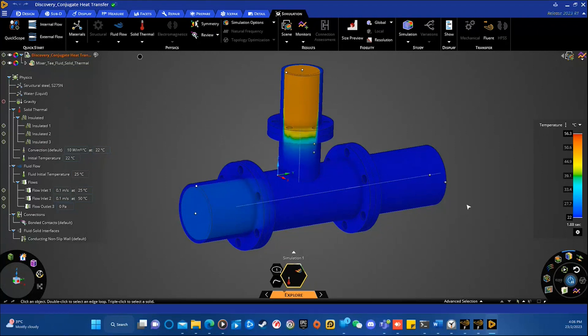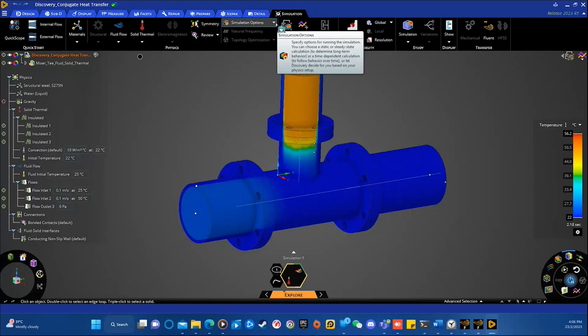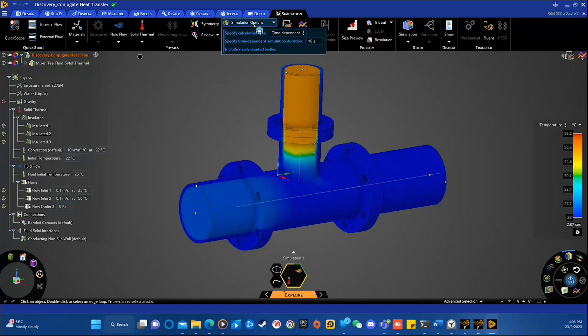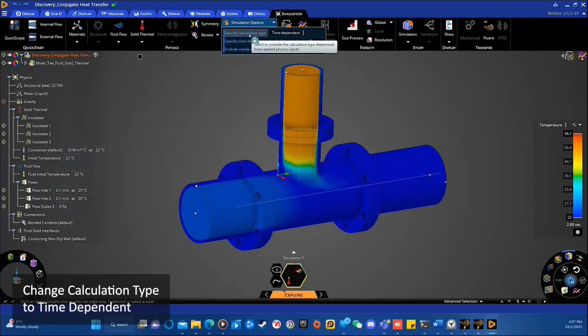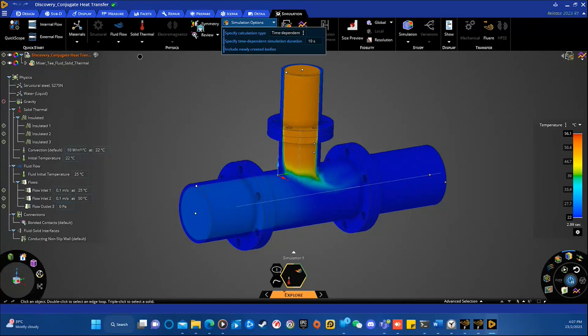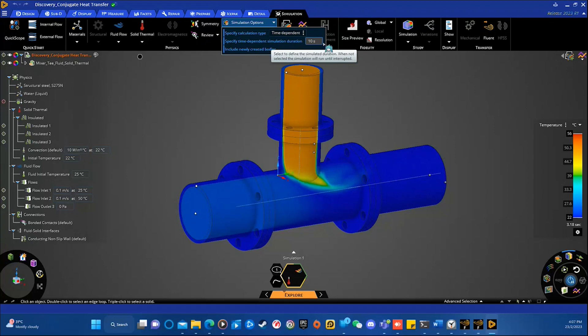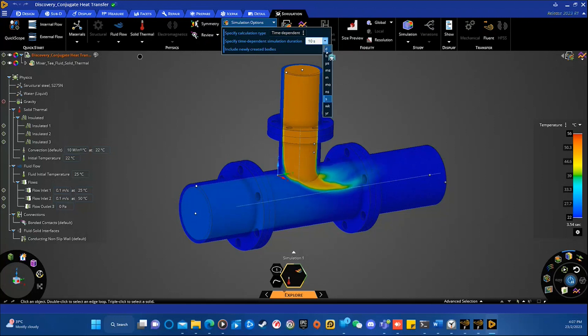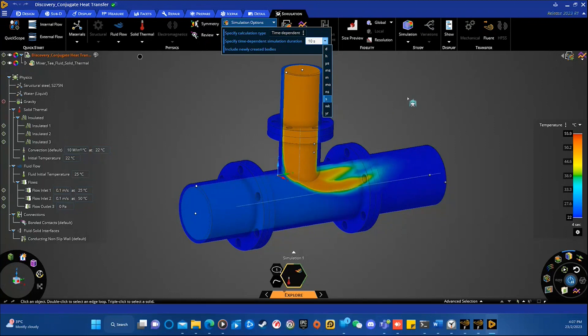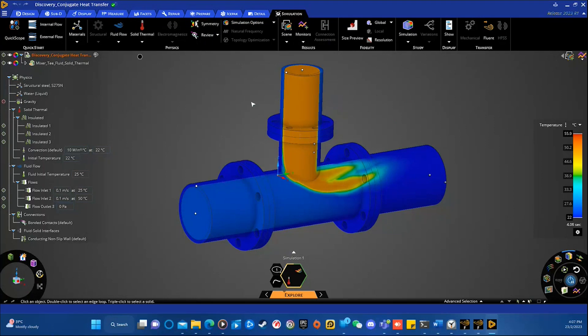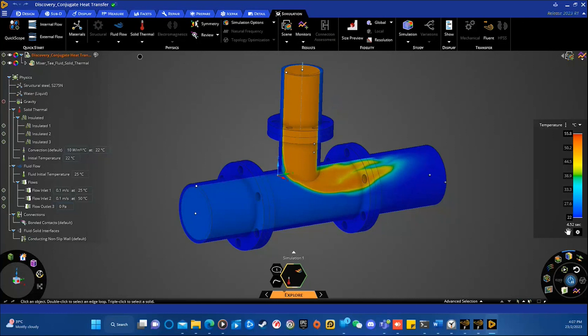To set up a transient simulation in Discovery, what you need to do first is to, under this simulation options, change the calculation type into time dependent. The simulation duration can be specified in seconds, minutes, hours, or any other time unit that is appropriate for the system. During the simulation, the simulation duration will be shown in the contour legend, so you can easily monitor the progress of the simulation.